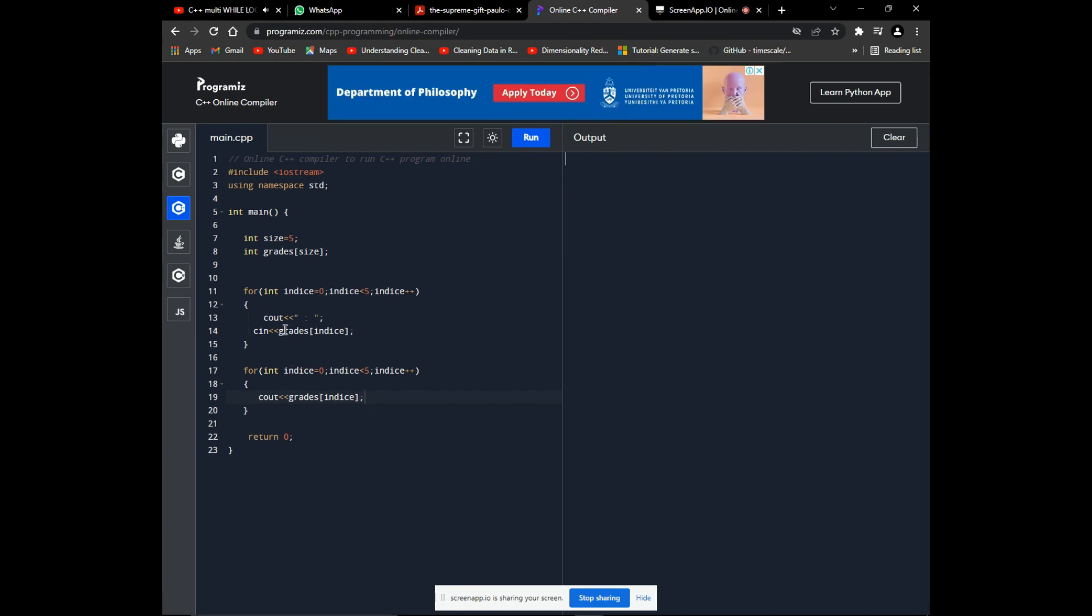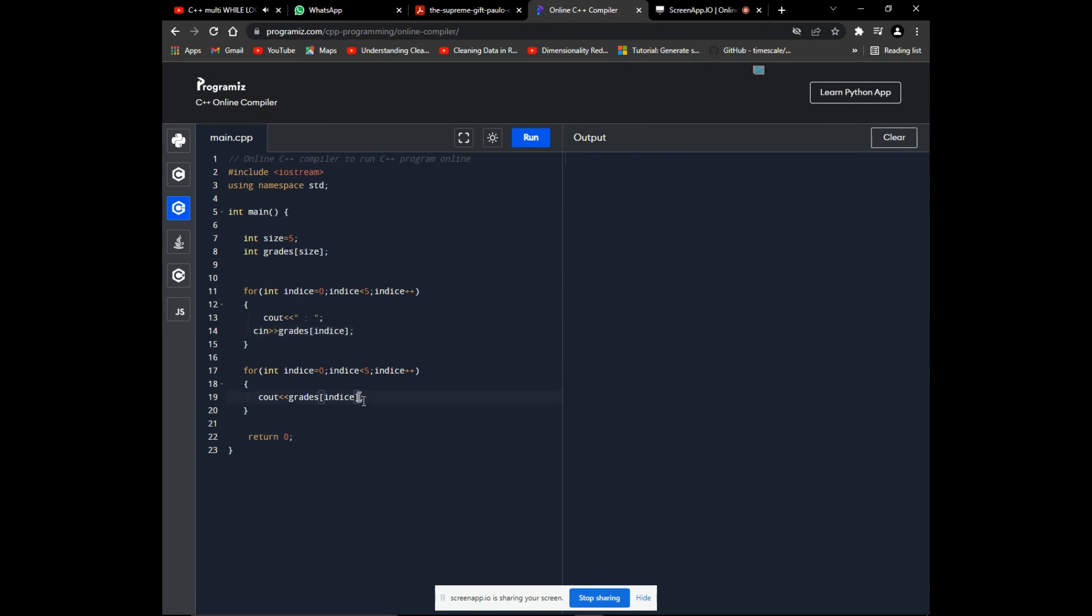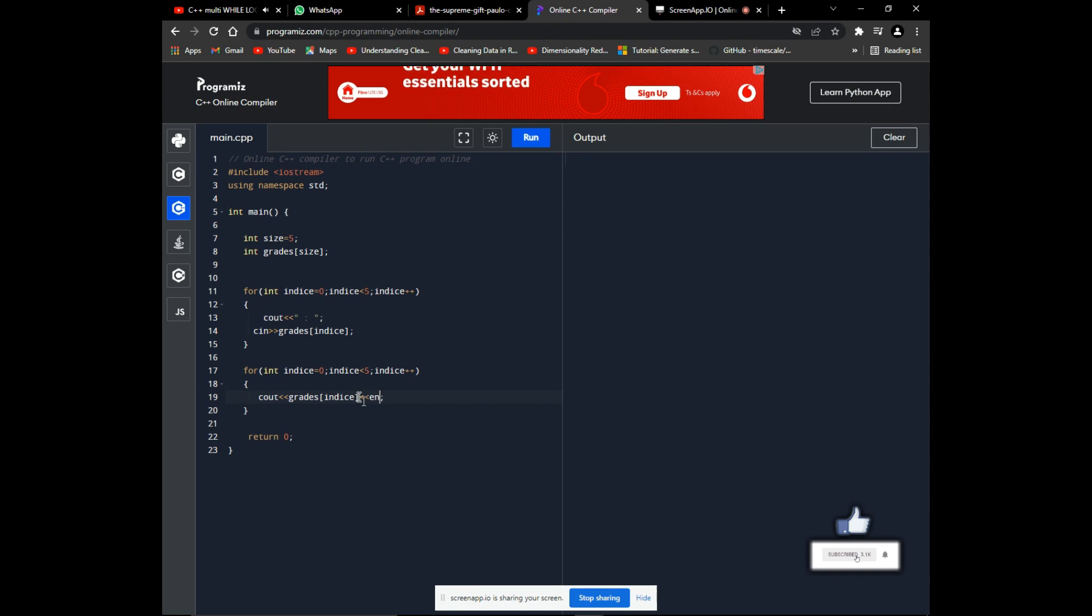Let's fix the operators here on CIN before we run the code. And end line on output.